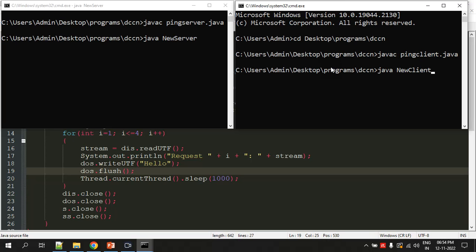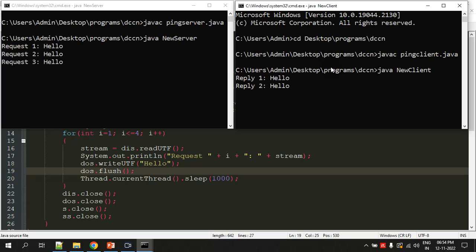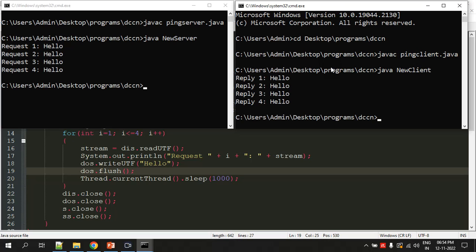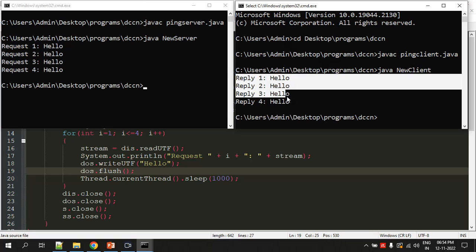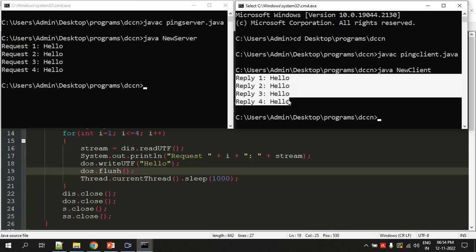When I hit enter here, the client will start sending four requests. You can see request and replies.